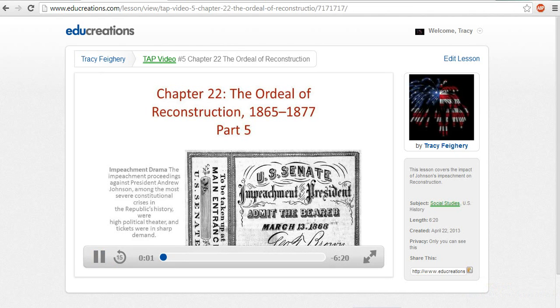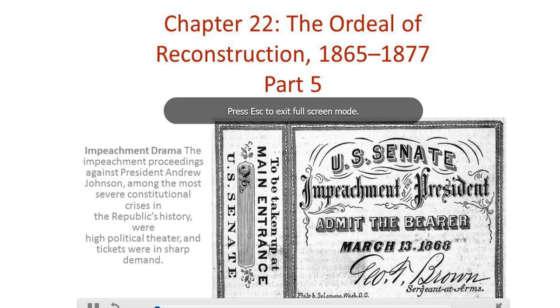In this video lesson, we'll discuss the impeachment trial of President Andrew Johnson.